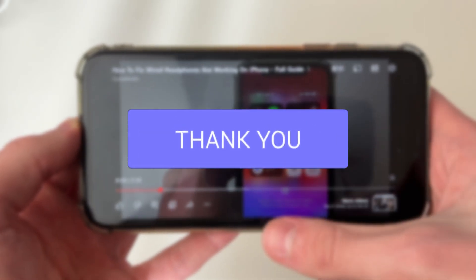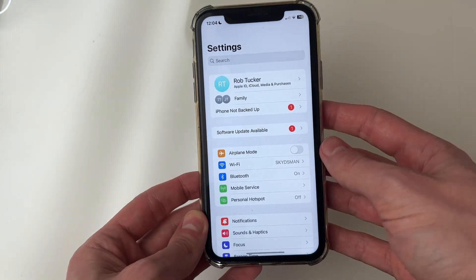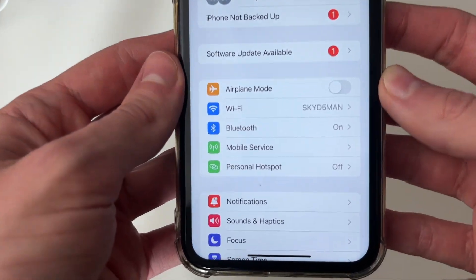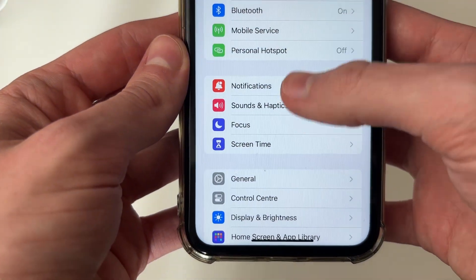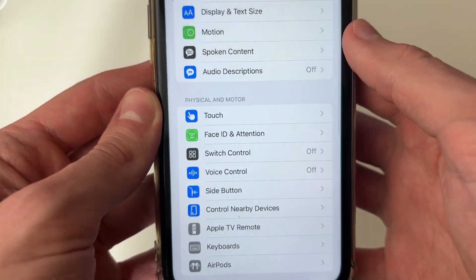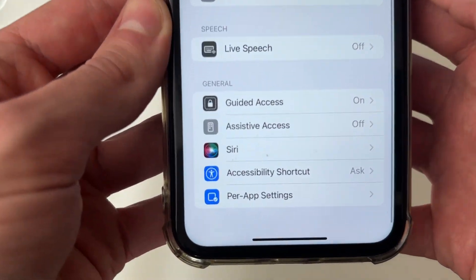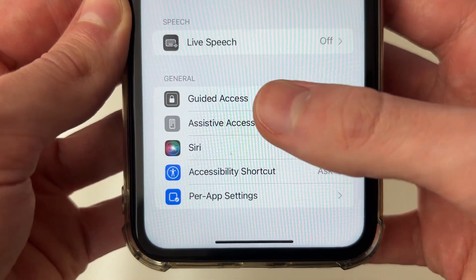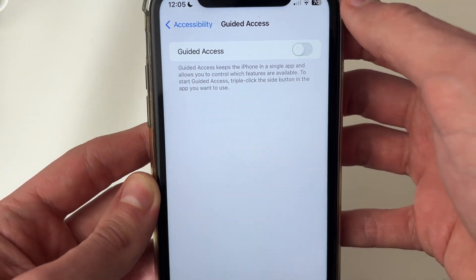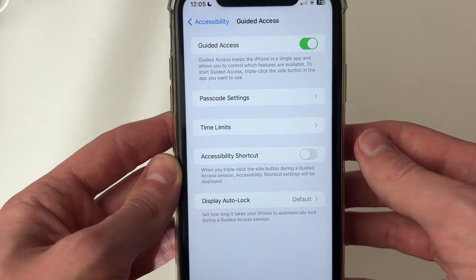First of all, close out of YouTube and go and open up your Settings. Then go to your Accessibility settings — scroll down, Accessibility is just there. Click on it and then scroll down until you see the option for Guided Access in the general section, and switch this on. By default it will probably be switched off.